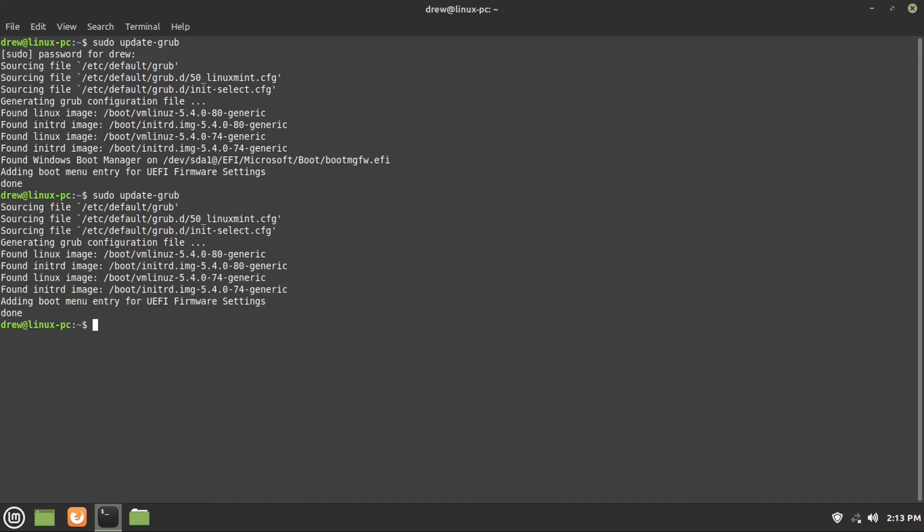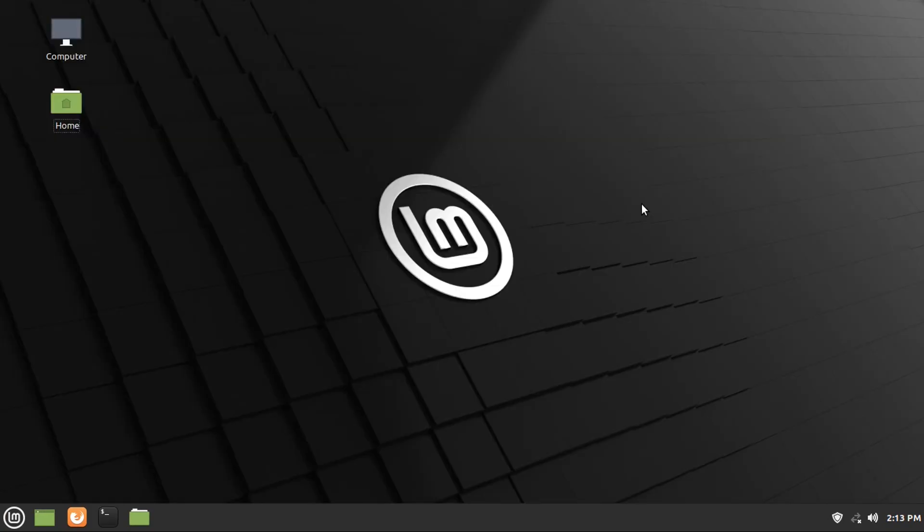Now if you have a legacy BIOS, you will not have a boot slash EFI folder. But anyway, we are done. And that's how to remove Windows from a dual boot with Linux Mint. So thanks for watching! If you liked this video, found it was helpful, hit the like button, share this video with your friends, subscribe to the channel, and leave a comment!